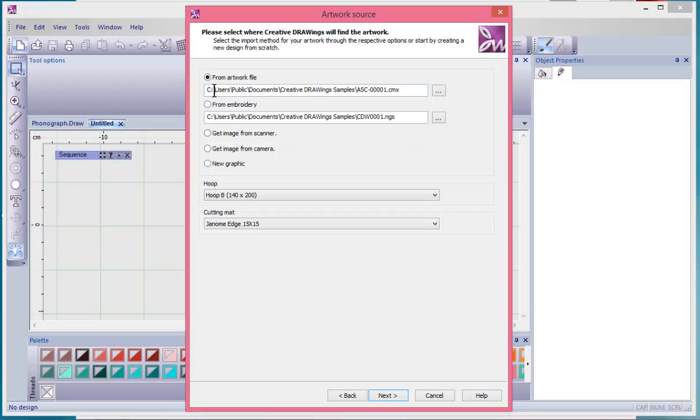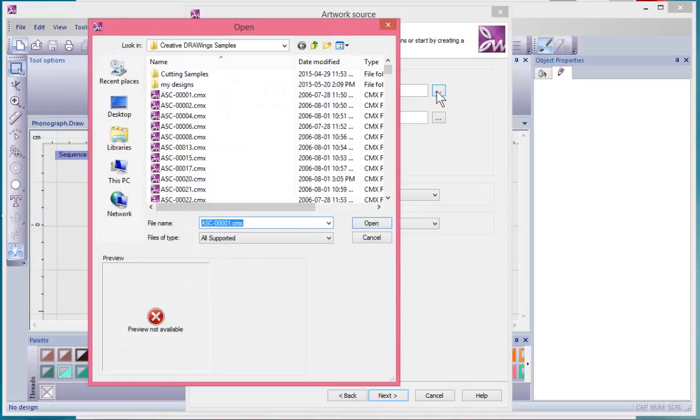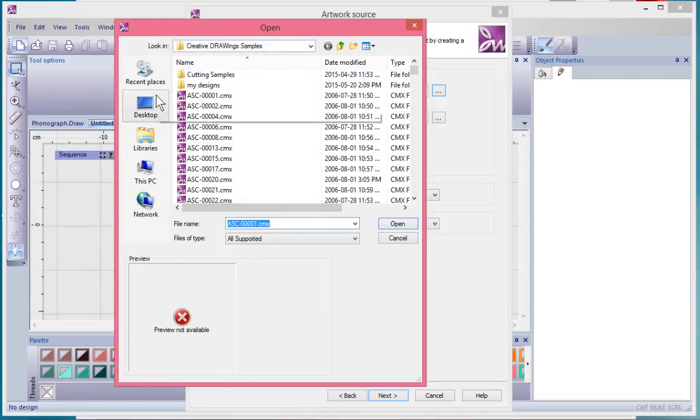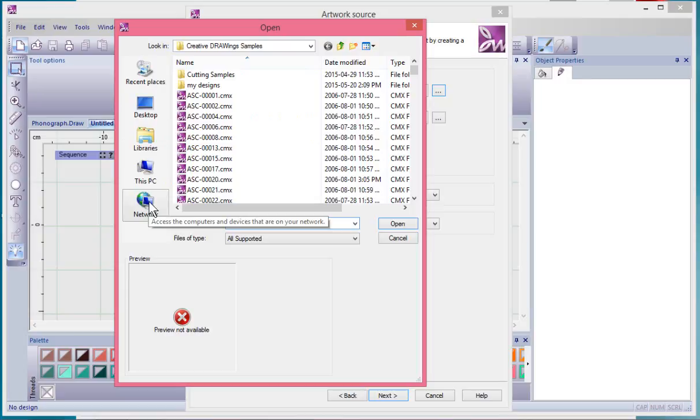In my case I'm just going to choose from artwork file and step on this button to open up the dialog that enables me to browse my computer and see what images I have. It's automatically looking in the creative drawing samples folder that was installed with the software, but of course we could use this to browse to any location on our computer.